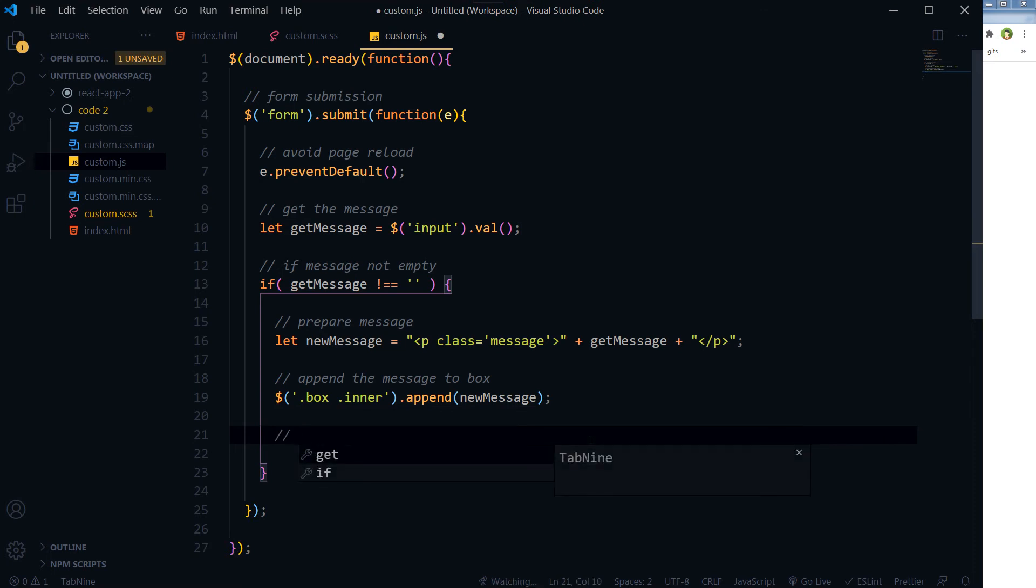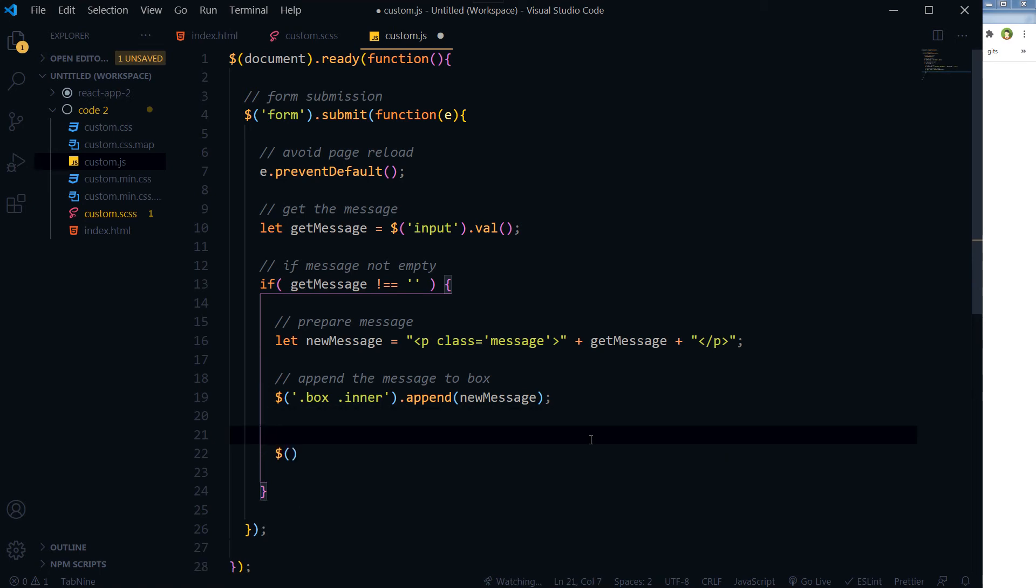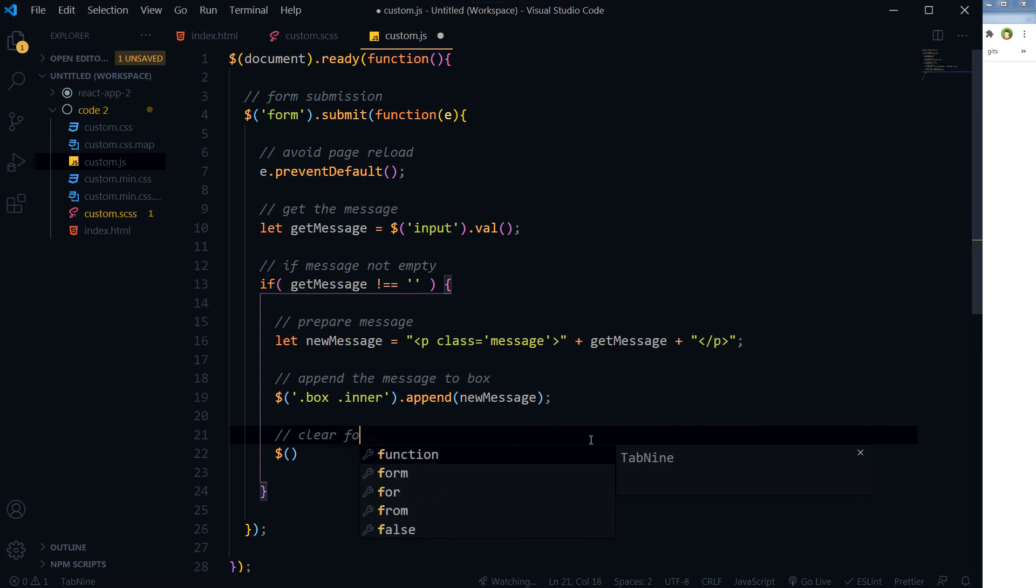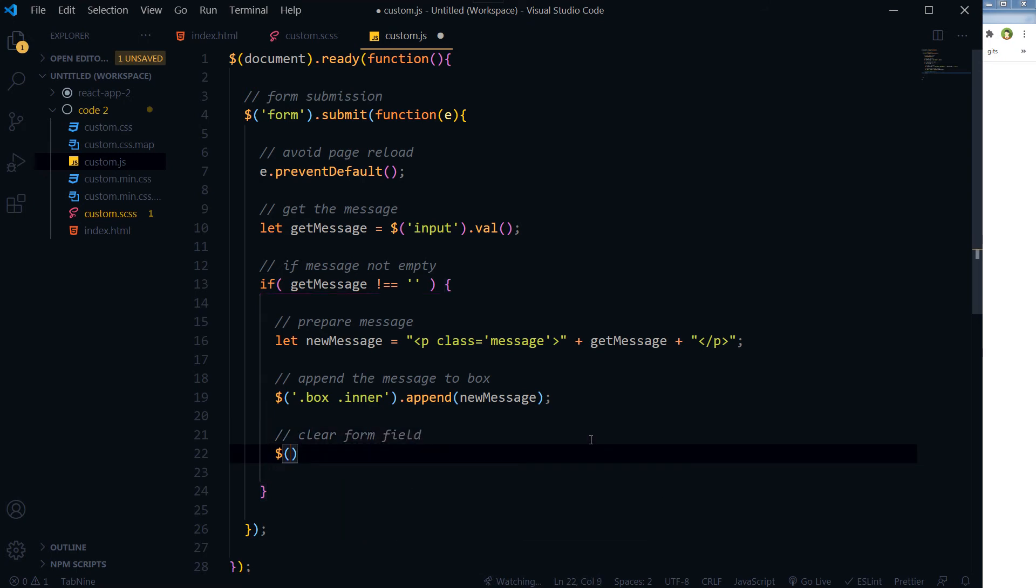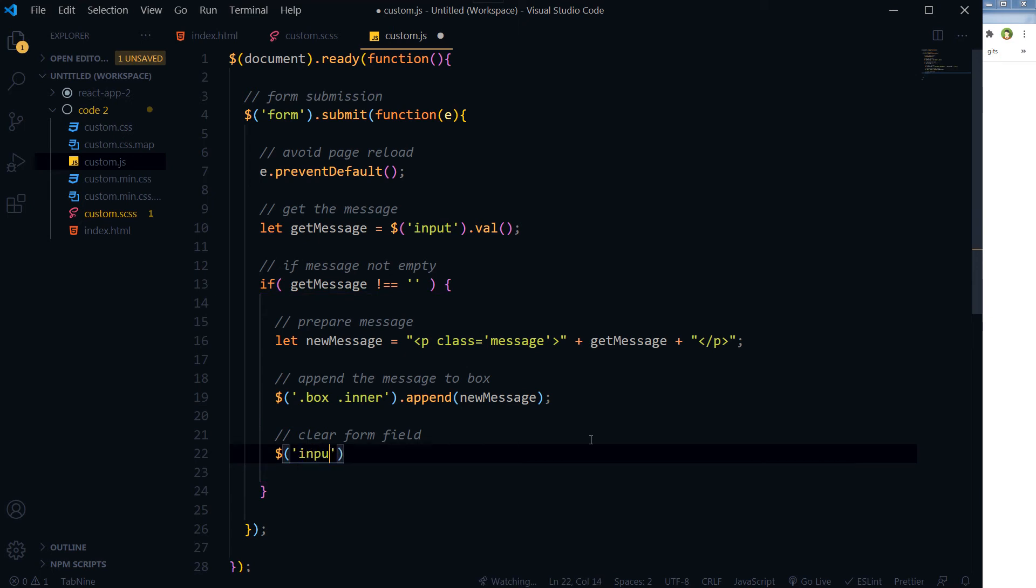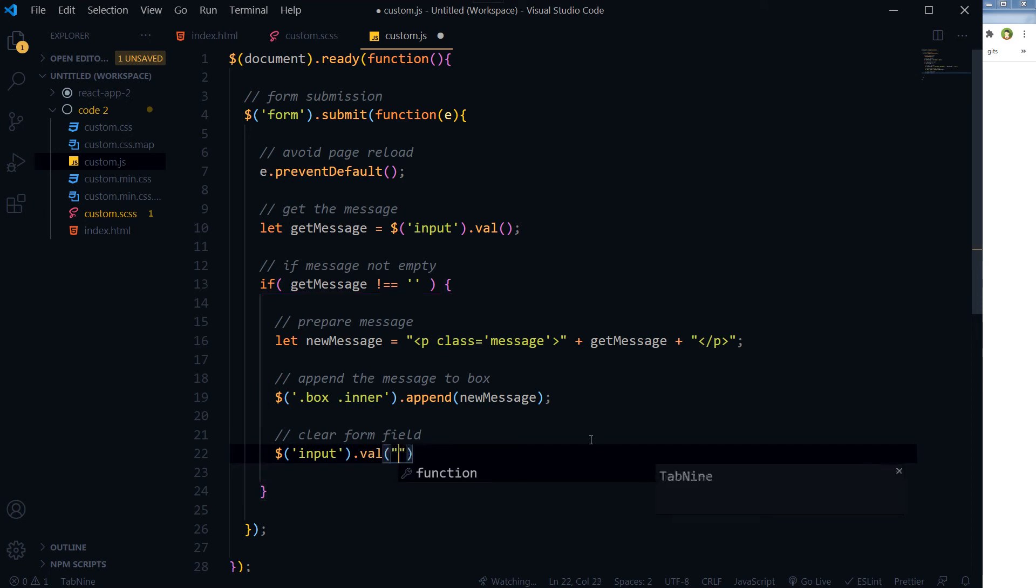This. Okay, here. And then after that, we should clear the form, you know. Clear form field that was submitted. So input.val() and just clear it.